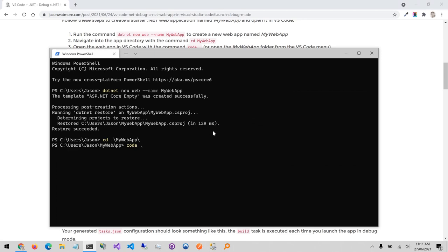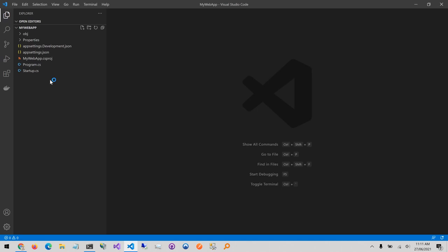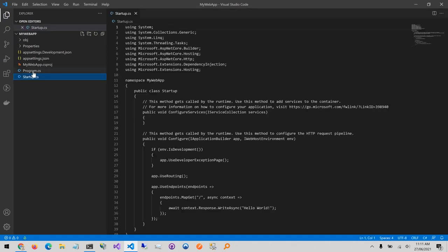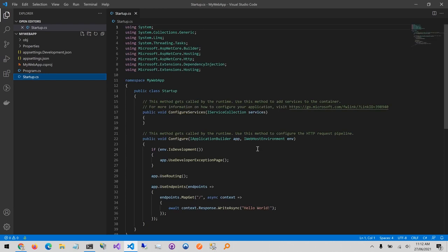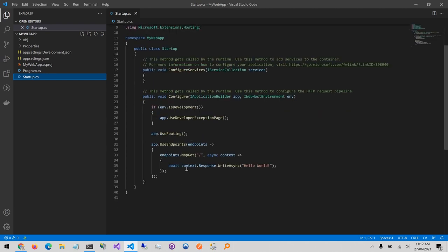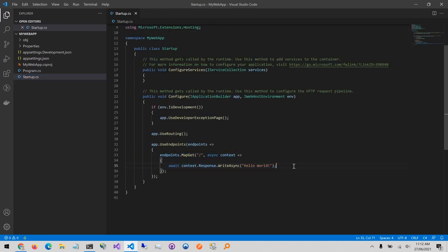So jumping back to the command line, hitting enter on that command to open the project in VS Code. This is the starter website project. It just contains minimal configuration and a single endpoint that returns hello world.